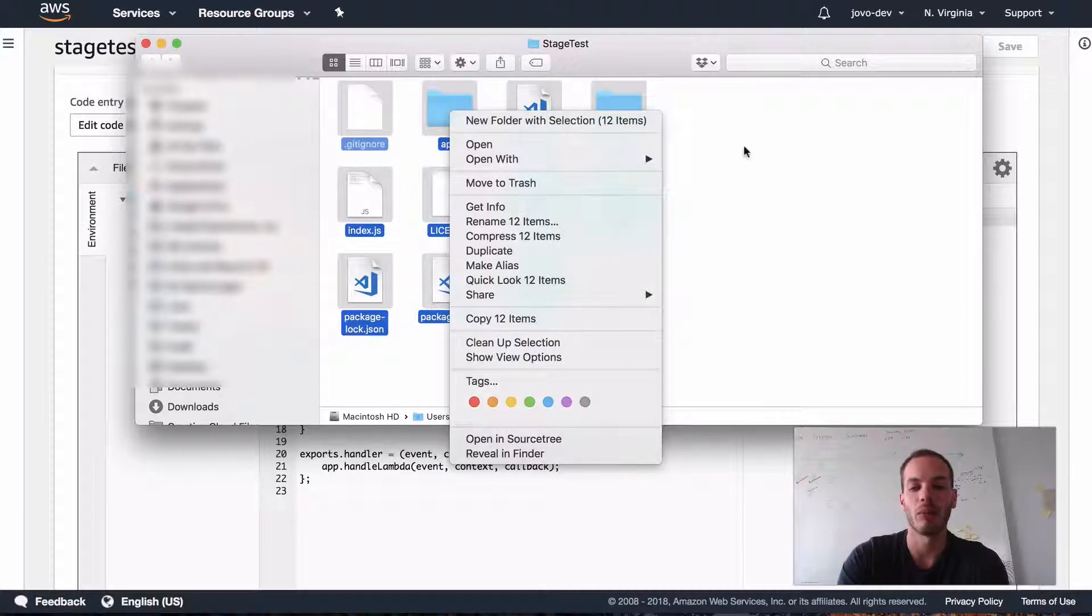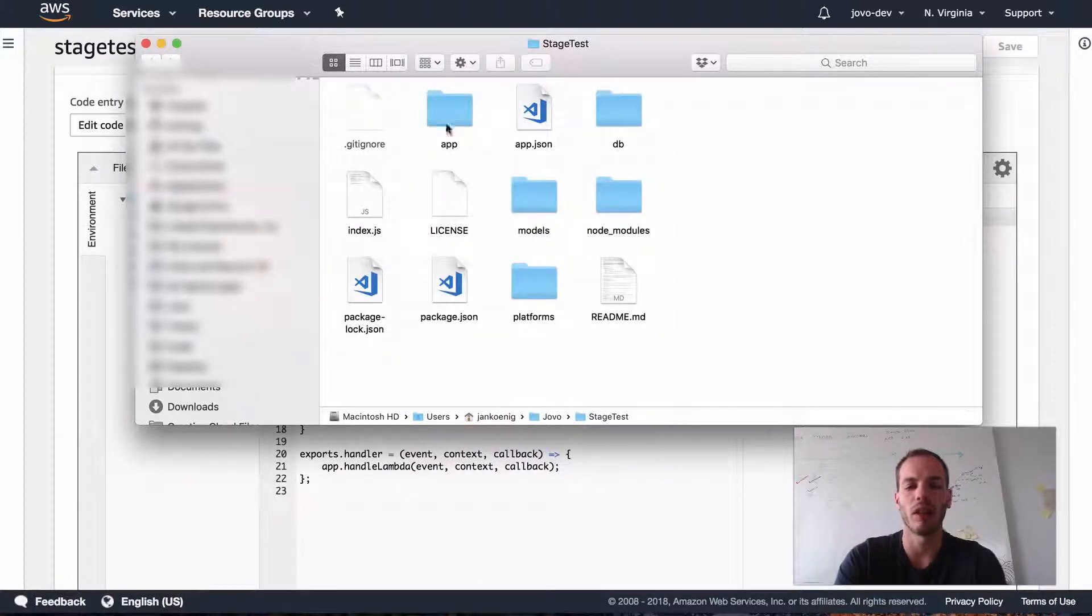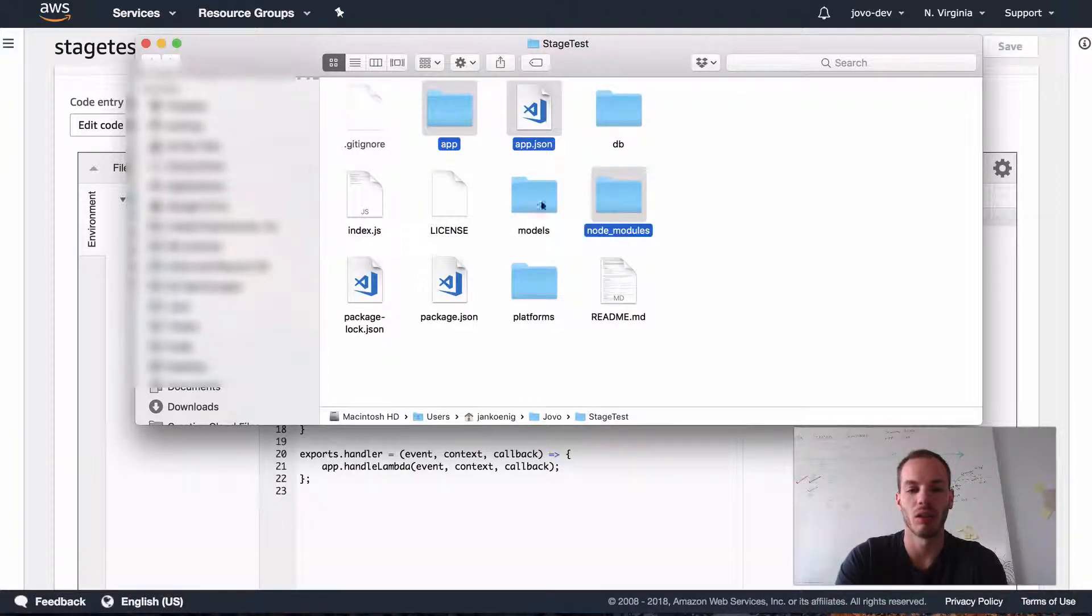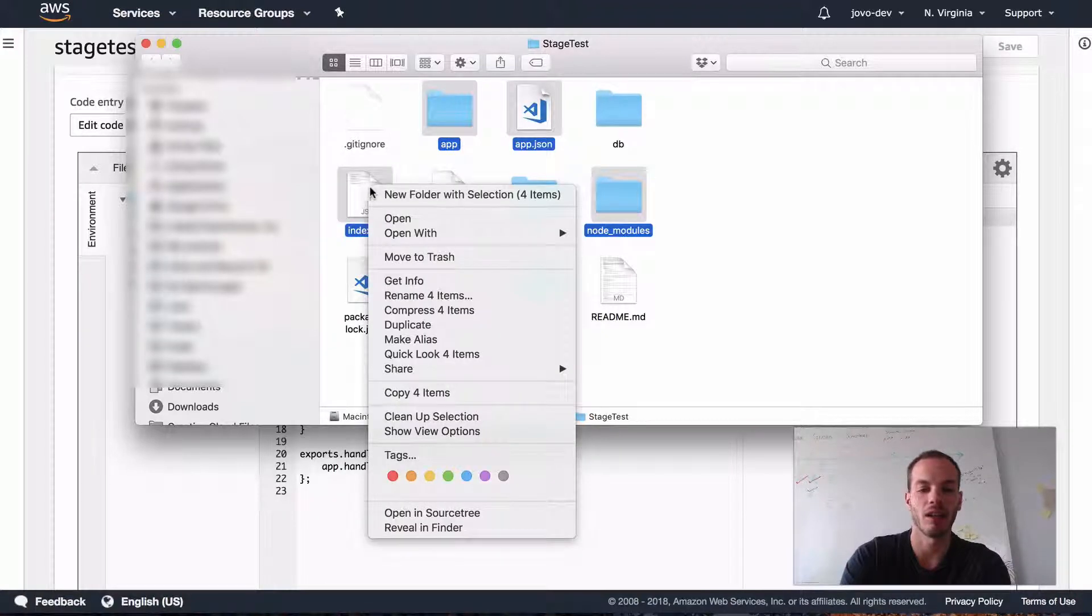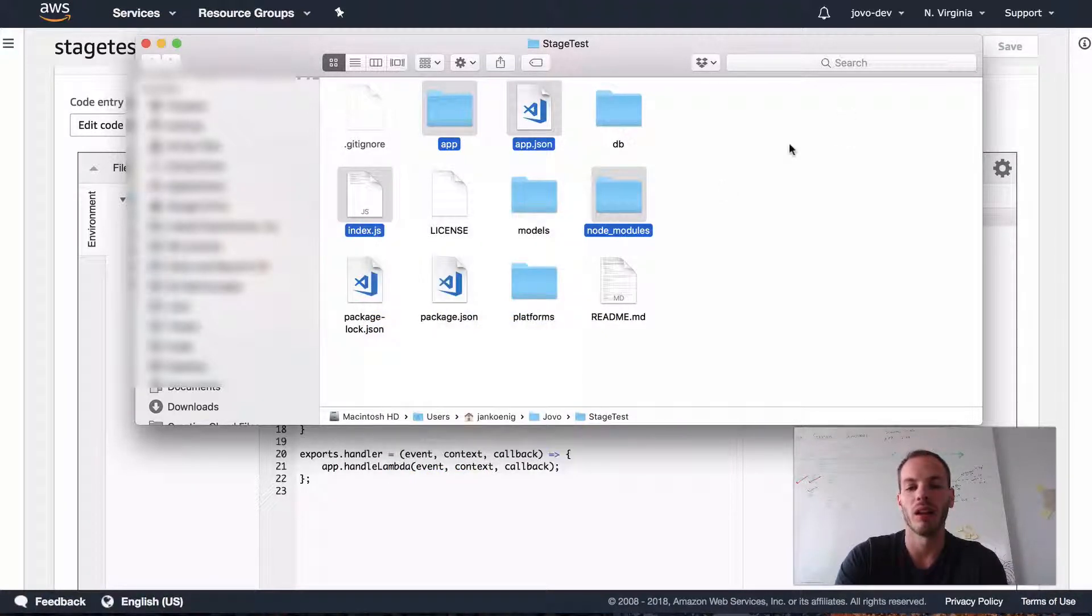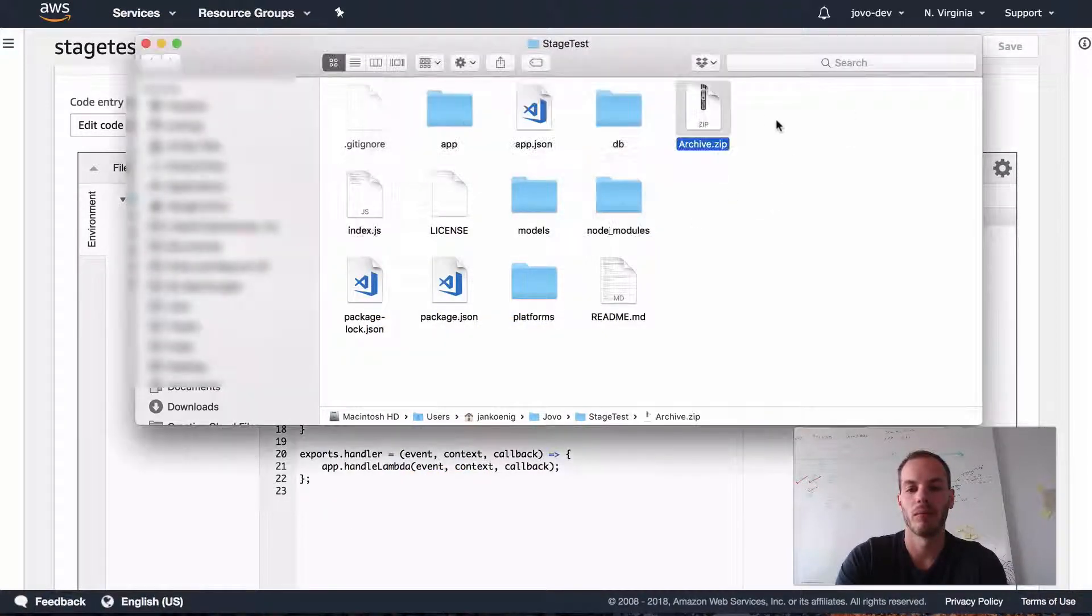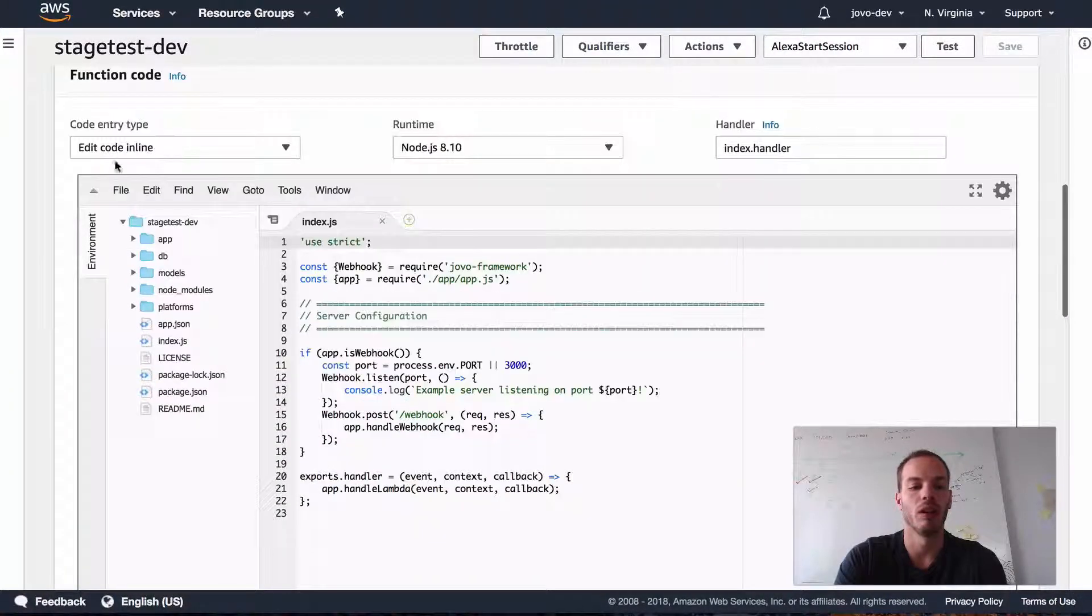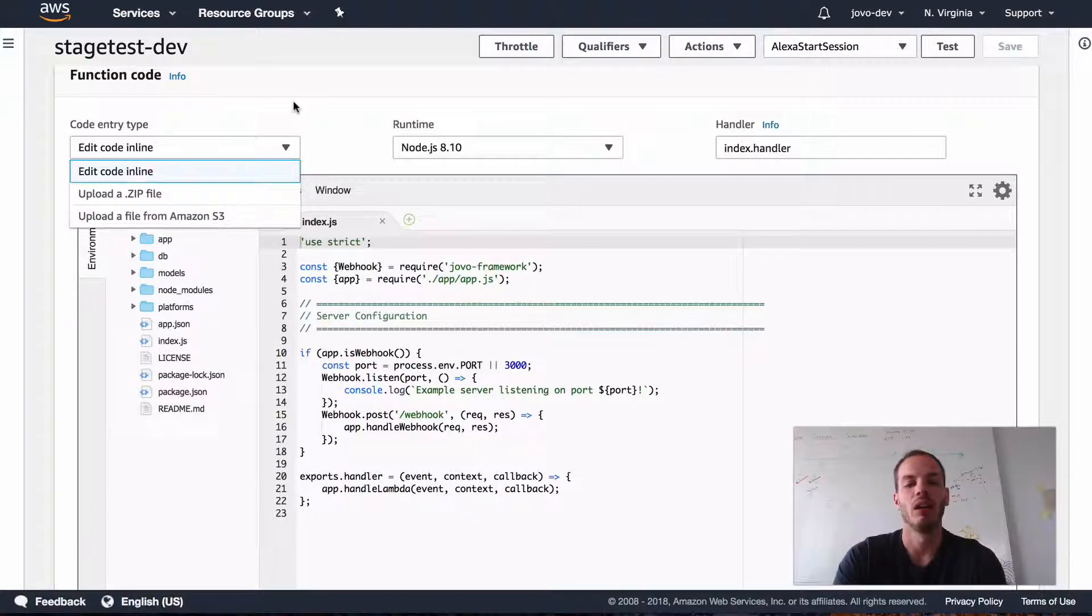So what you would usually do is you would go into that folder and create a zip file, for example. So you could zip everything. You basically, you actually only need the app folder, the app.json and the index.json and the index.js. Create a zip file and then go to the code and upload the zip file here.